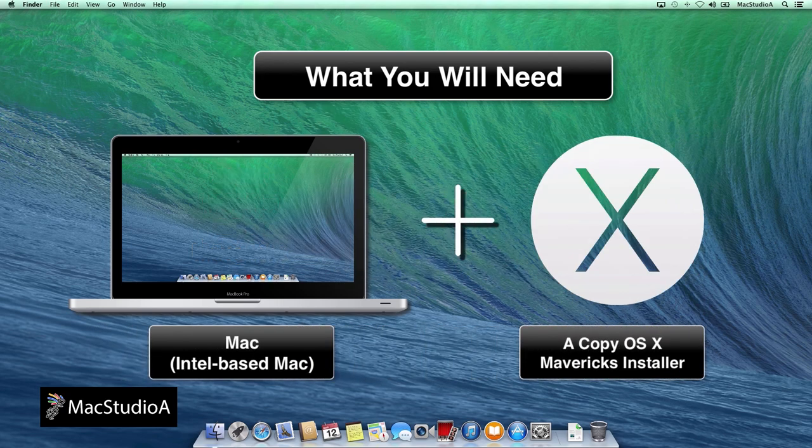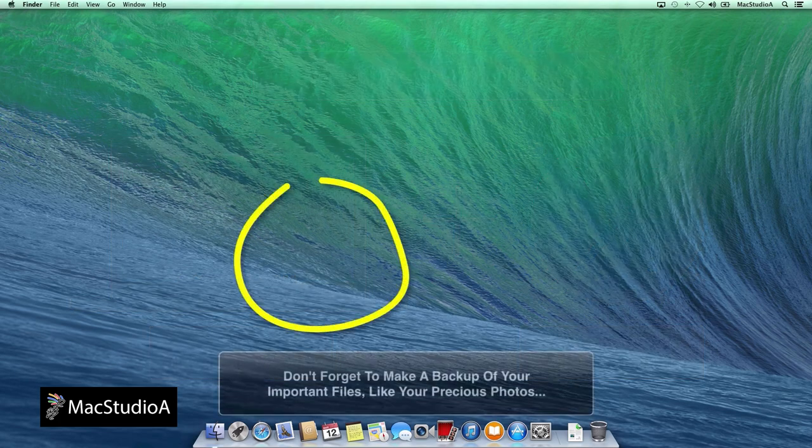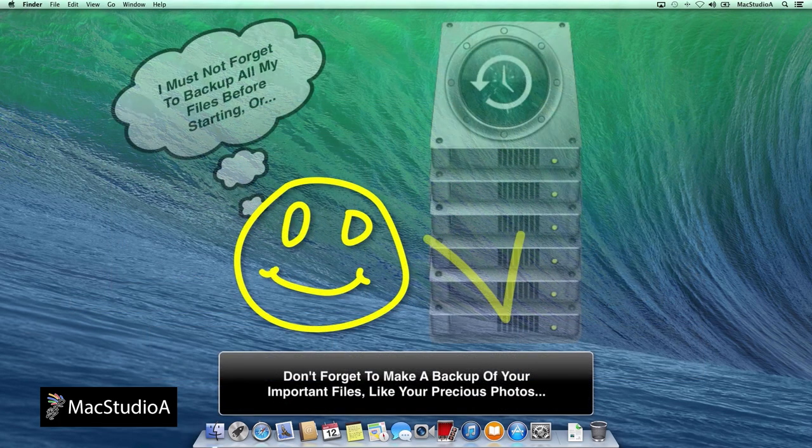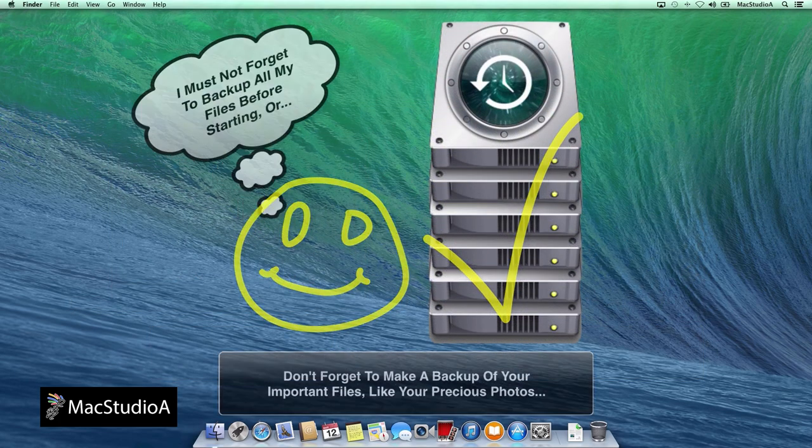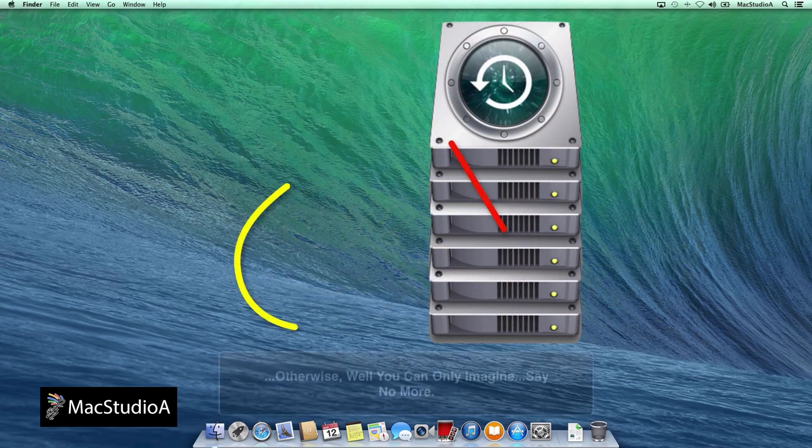As always, before proceeding, make sure that you have a backup of your entire hard drive, just in case something goes wrong.